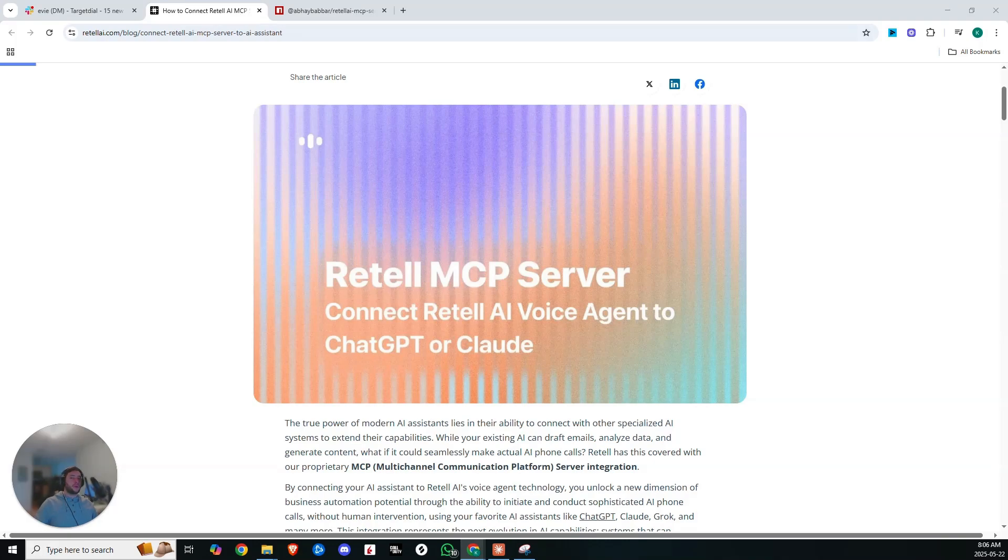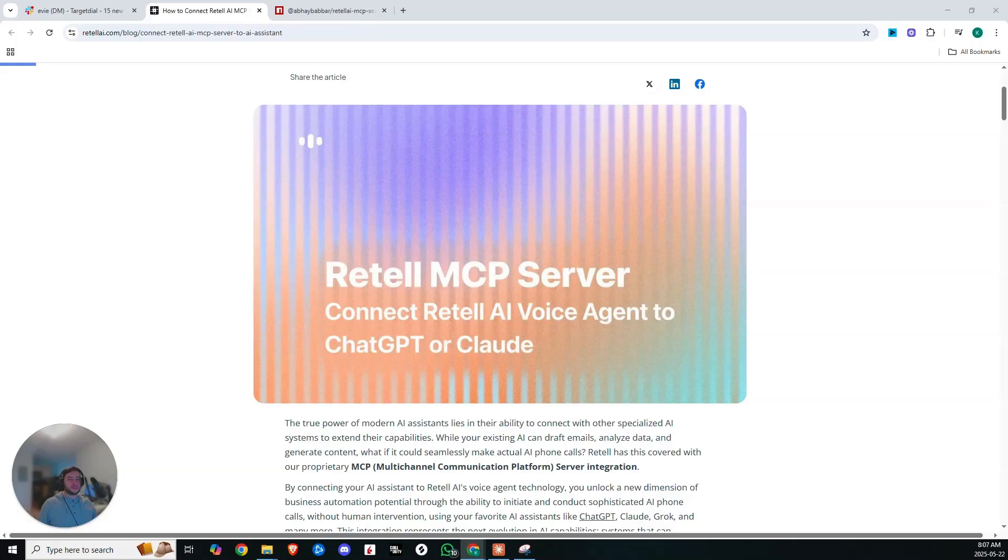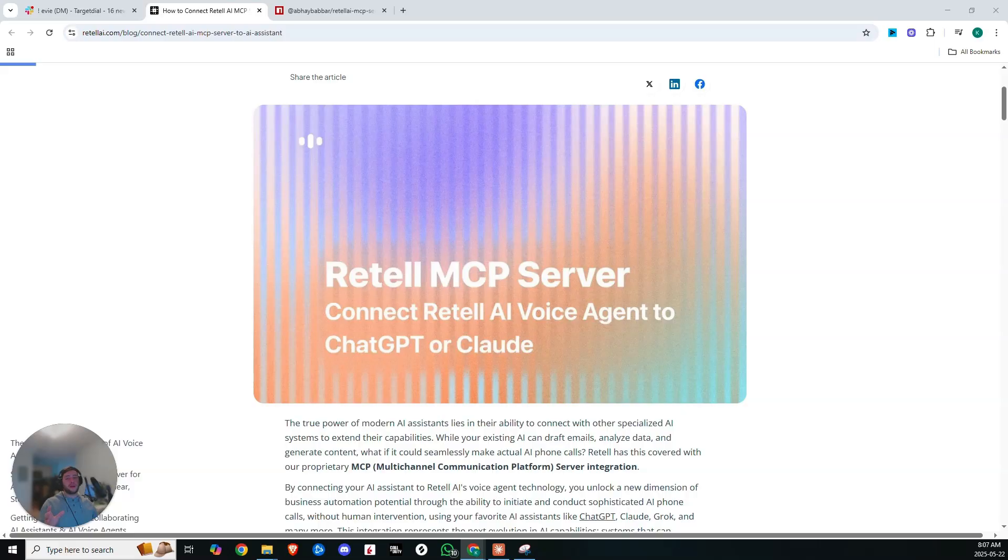Second key point is that it turns your static data into real dialogue. You have all of this customer info, you have the purchase history, preferences, appointment times, it's all sitting in a database. By connecting that database with your AI voice agent, it can now reference that in real time.